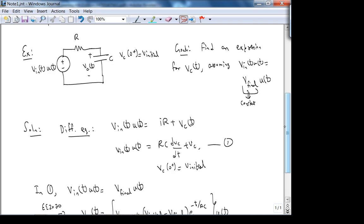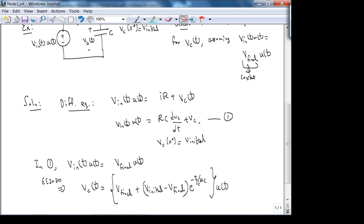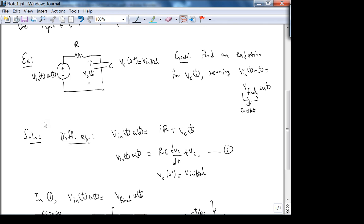At t = 0, the V_finals cancel and we get V_initial — that checks out. This form works for a constant input. For a sinusoidal input, at steady state you get a sinusoid at the same frequency; the transient dies out. Linear systems don't change the frequency of the input. For DC, the frequency is zero hertz, and the output is also at zero hertz — a constant.